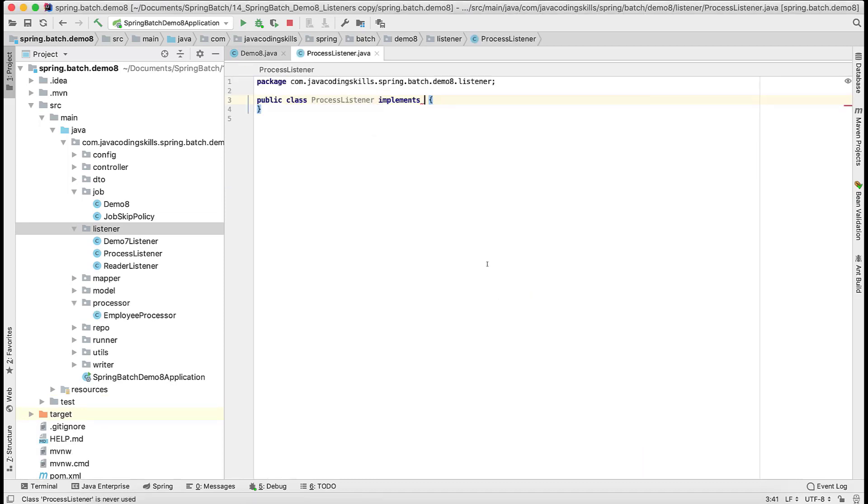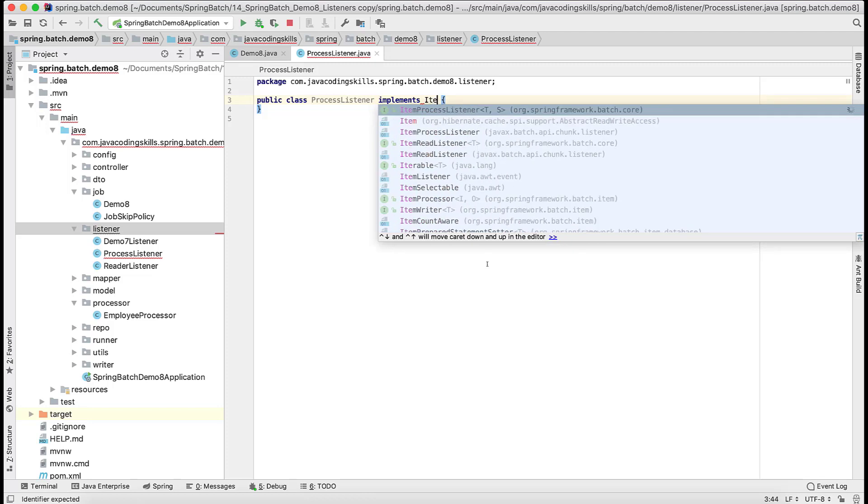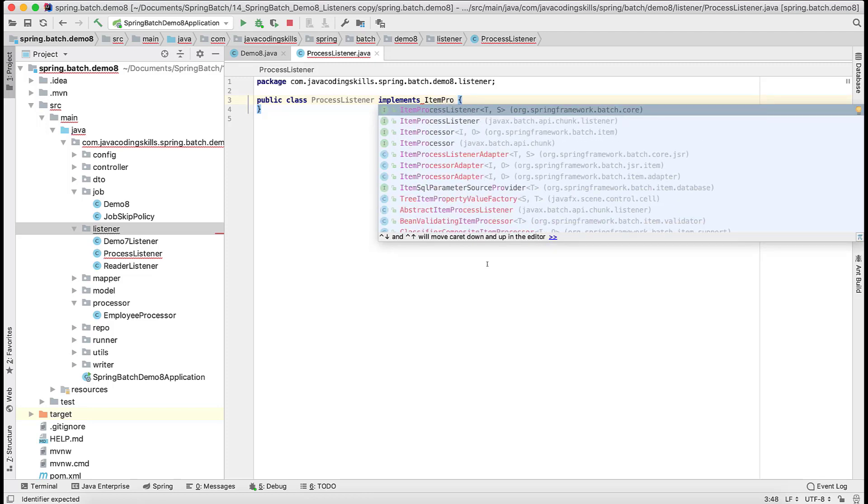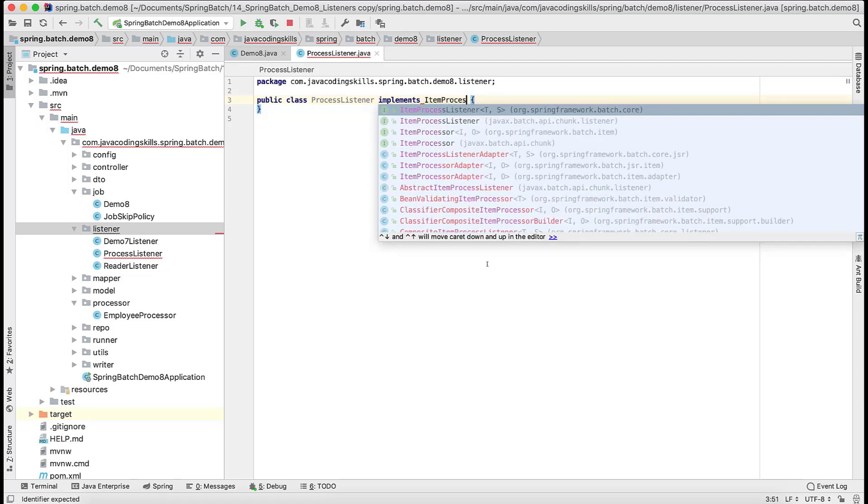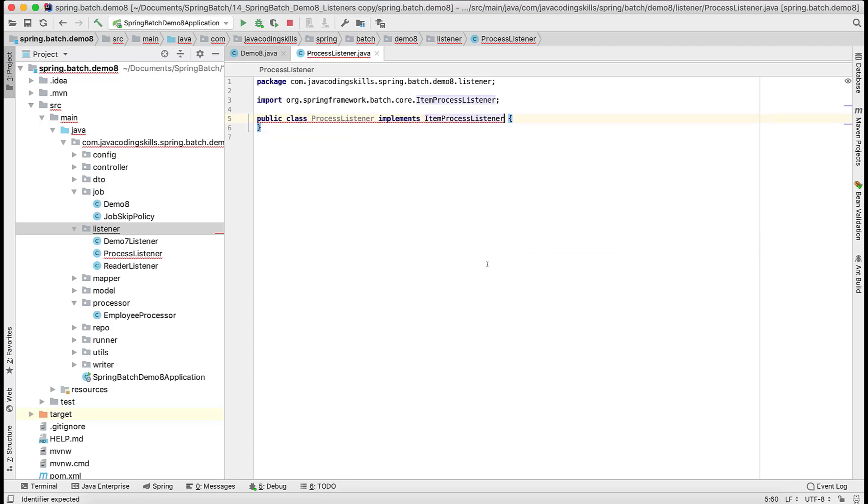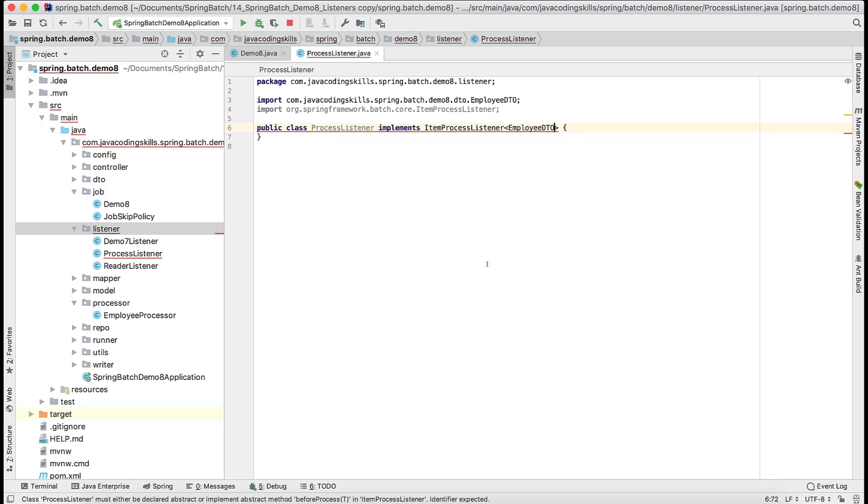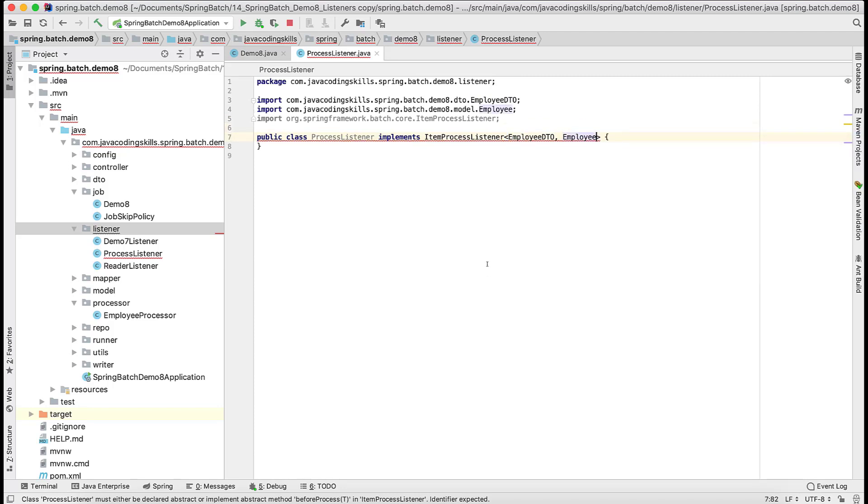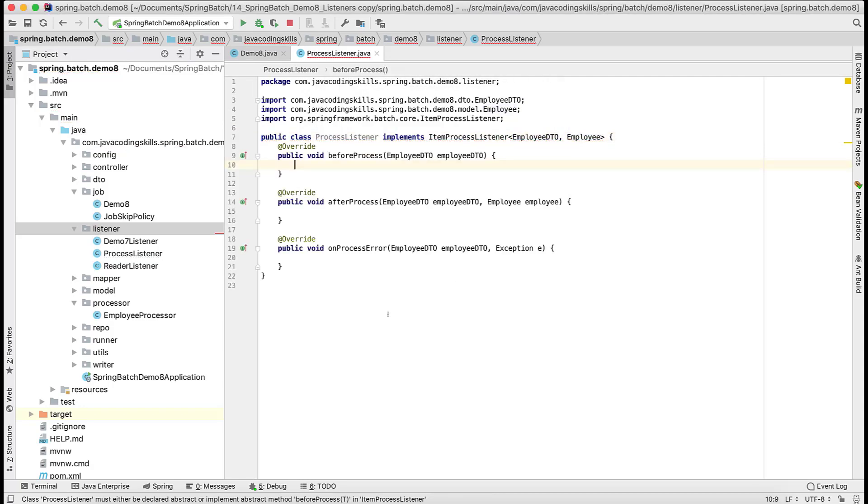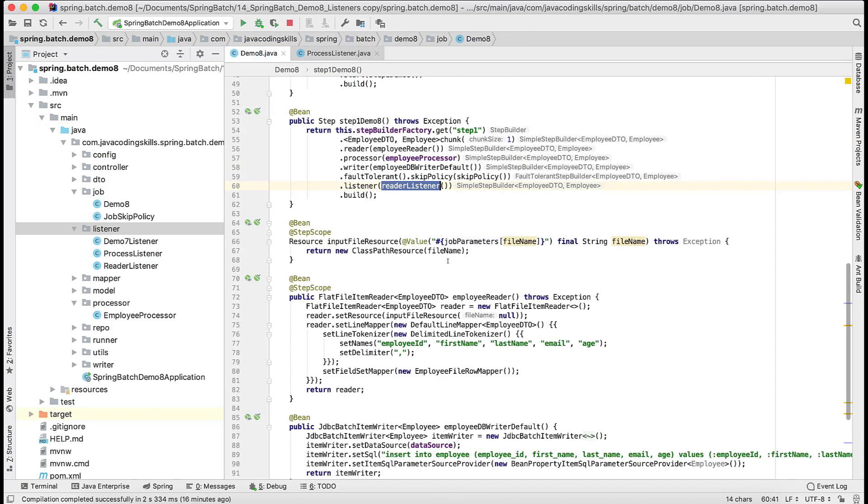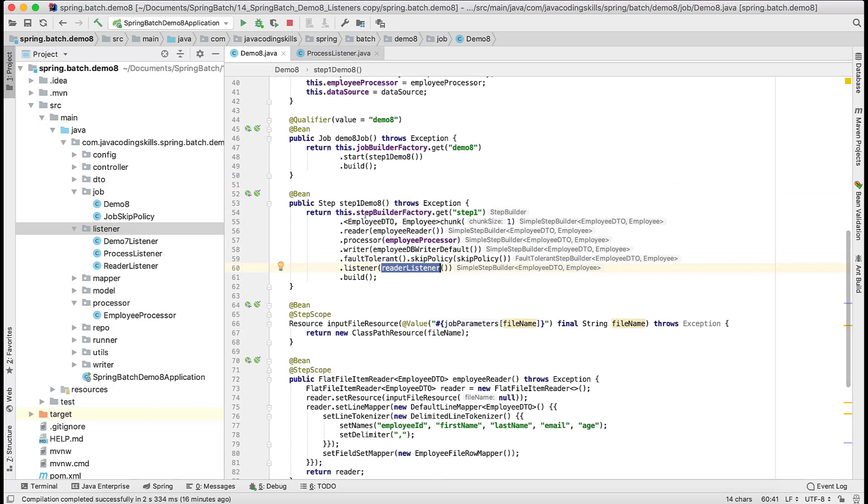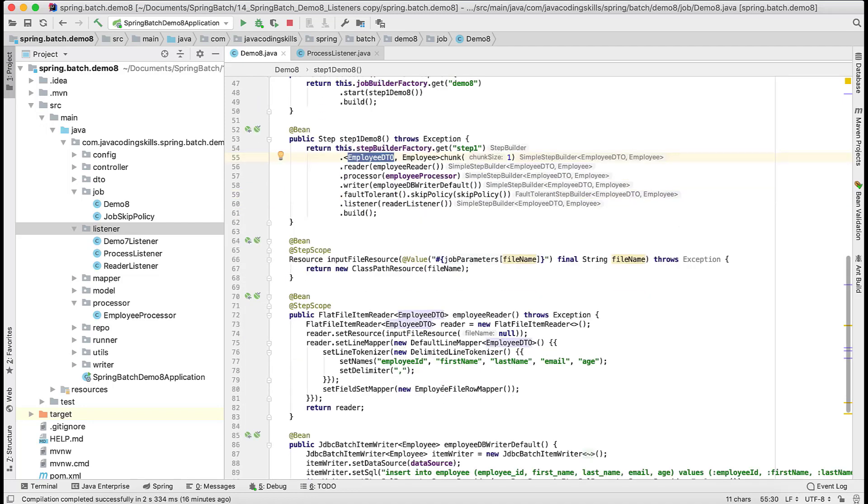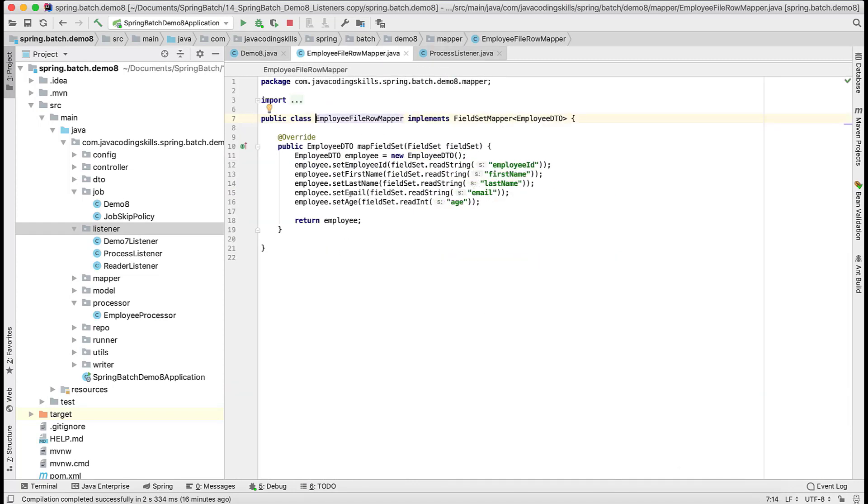Let me add one listener for the processor here. Process listener, you can name it anything. Similarly here we also have one interface like item process listener and we will take the type of input. Here our input is employee DTO and output is employee. If you remember in our previous video where we started learning and configuring this processor part, the input is employee DTO that is coming from the reader part.